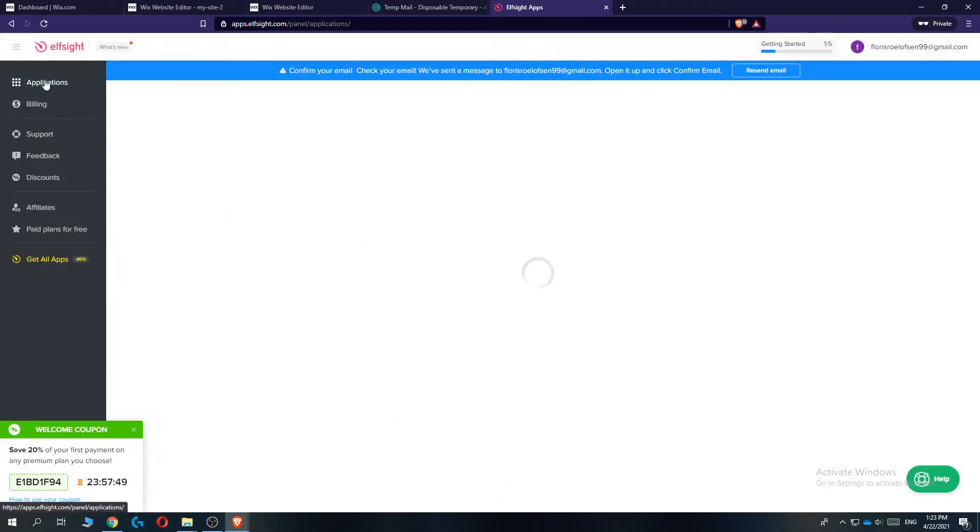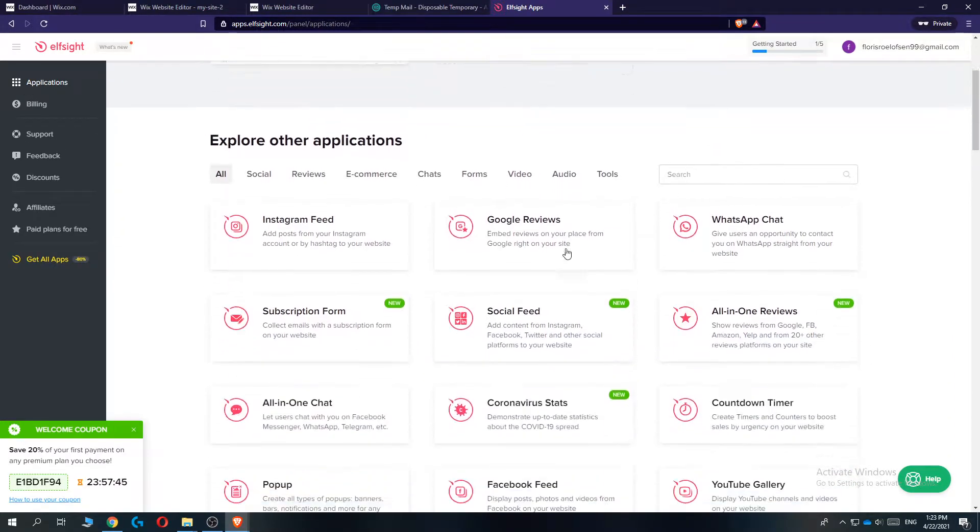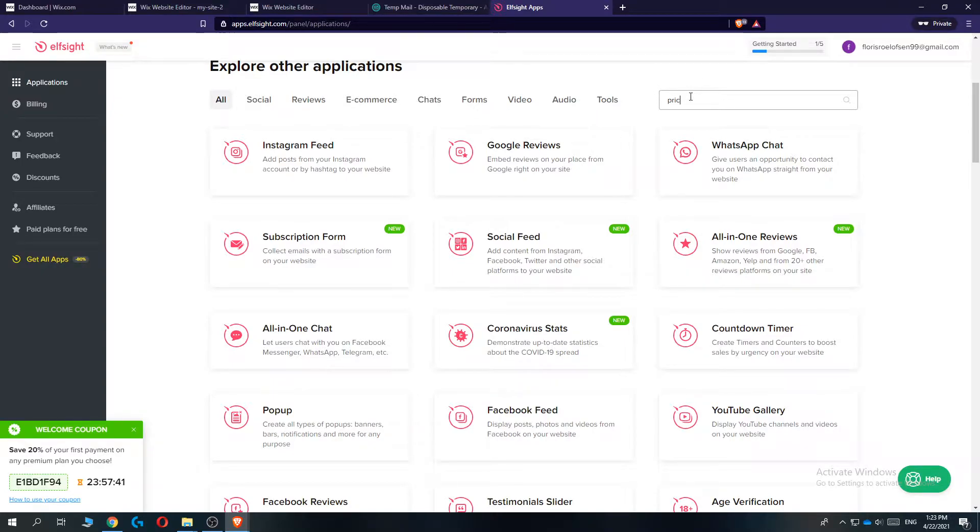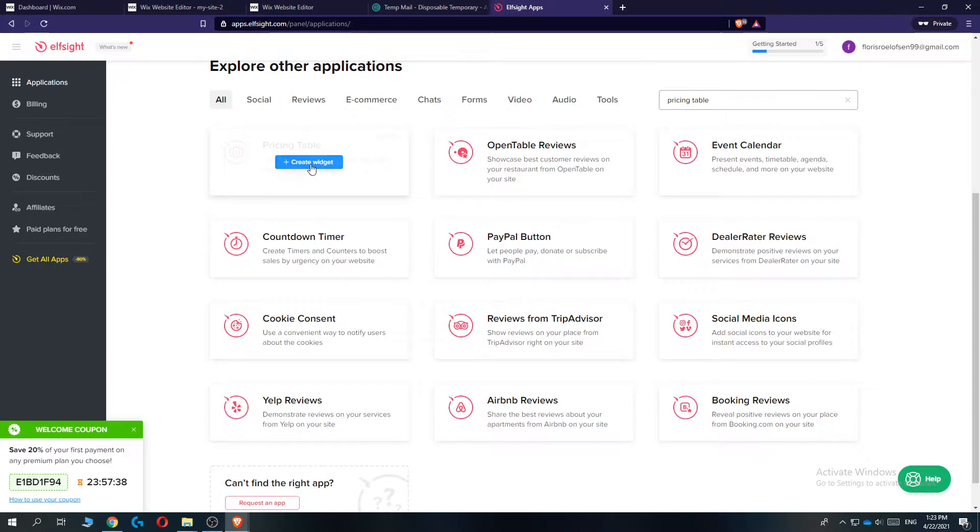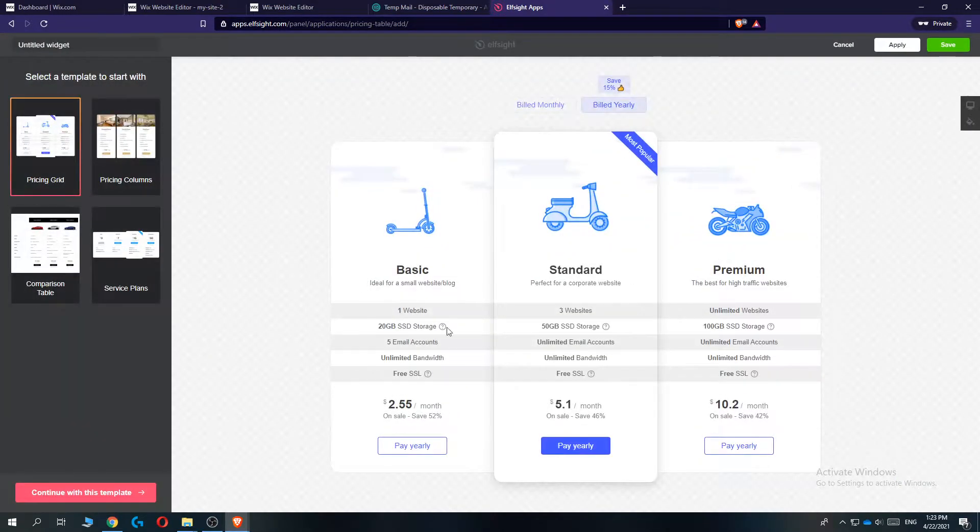Then go to applications at the top right corner. Then go to add application and go to the search bar and type in pricing table. And then this option comes up. Hit create widget.